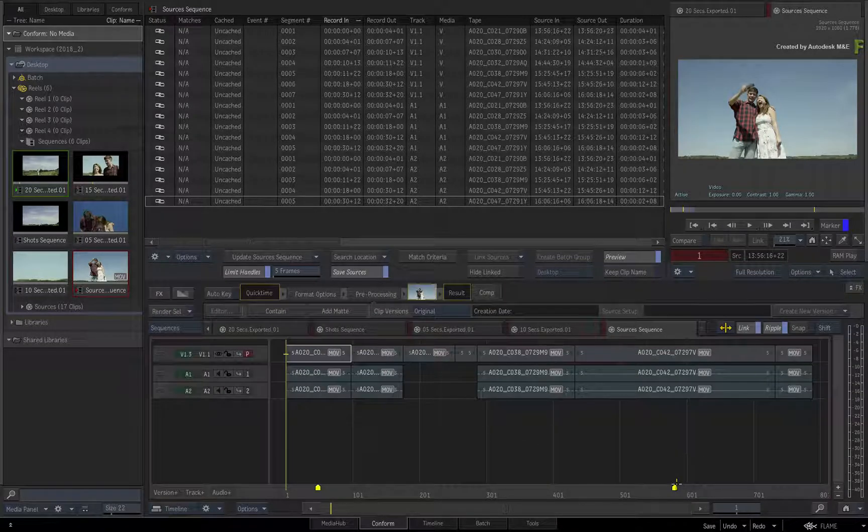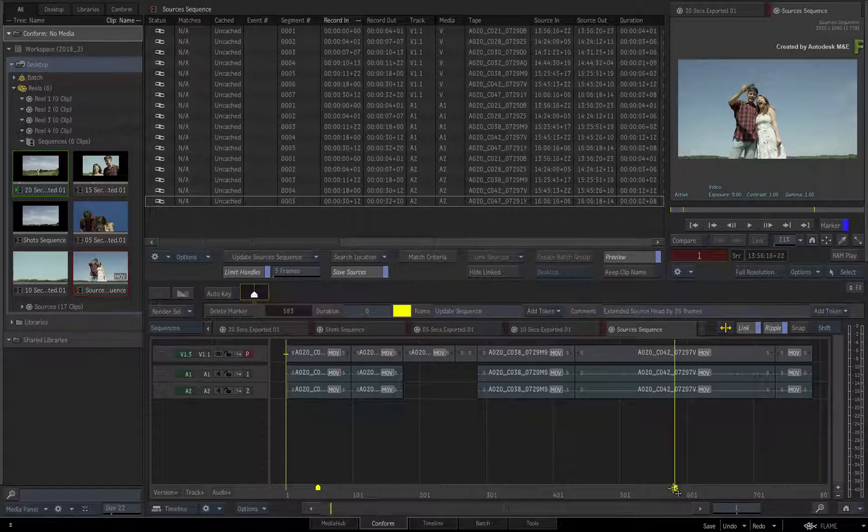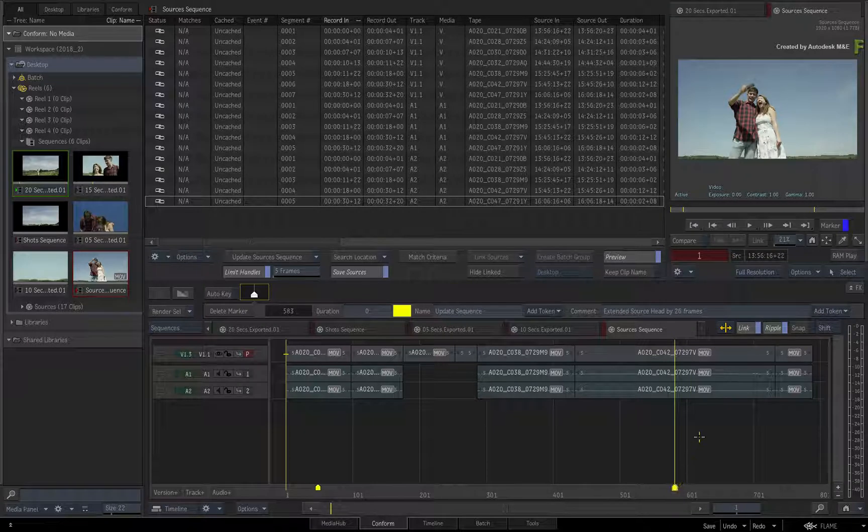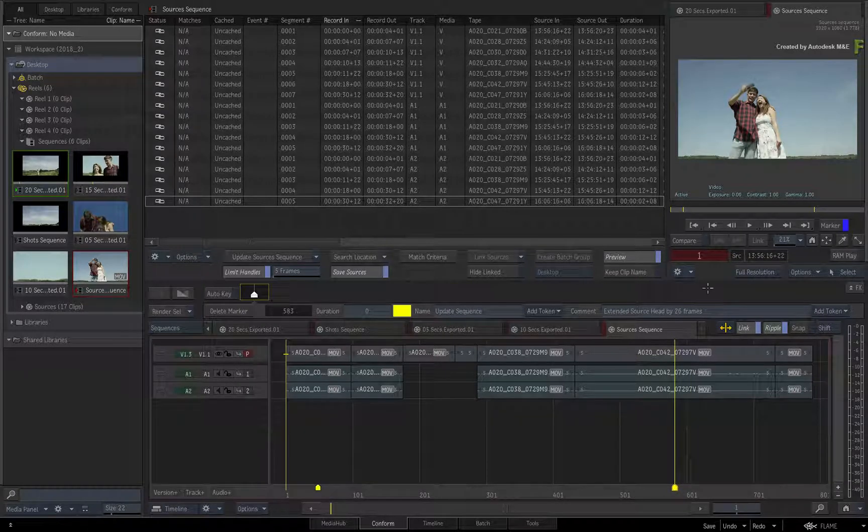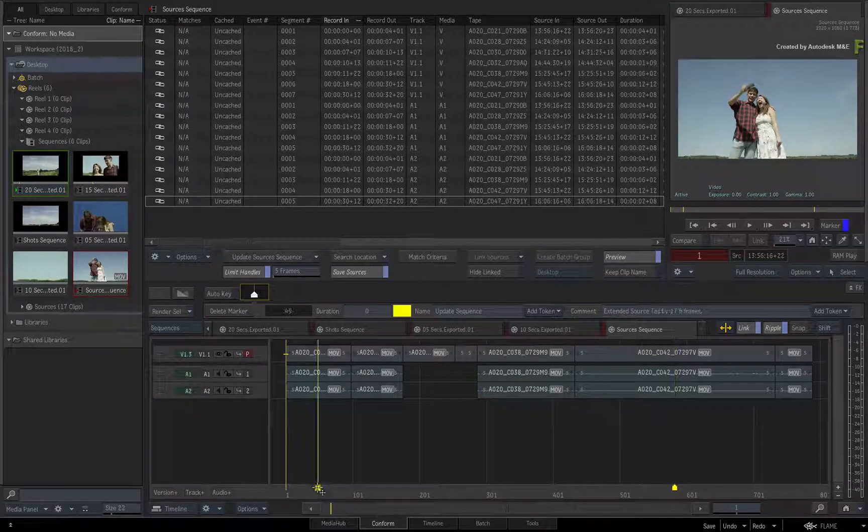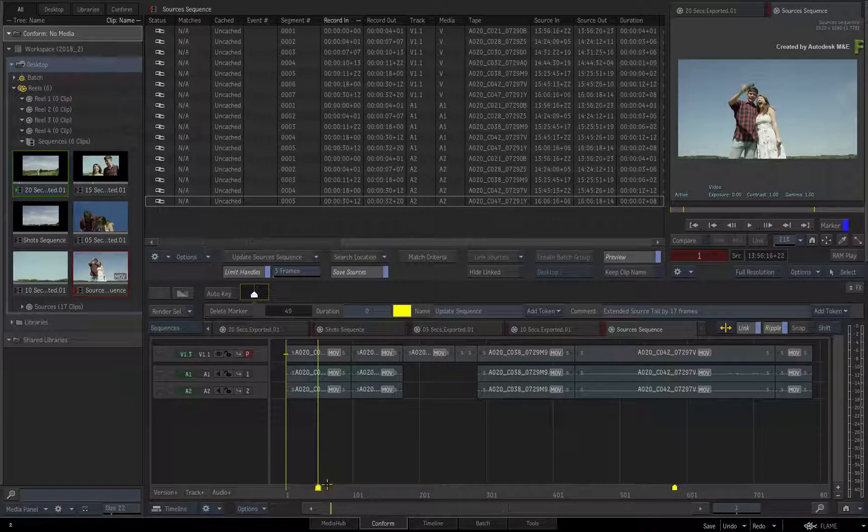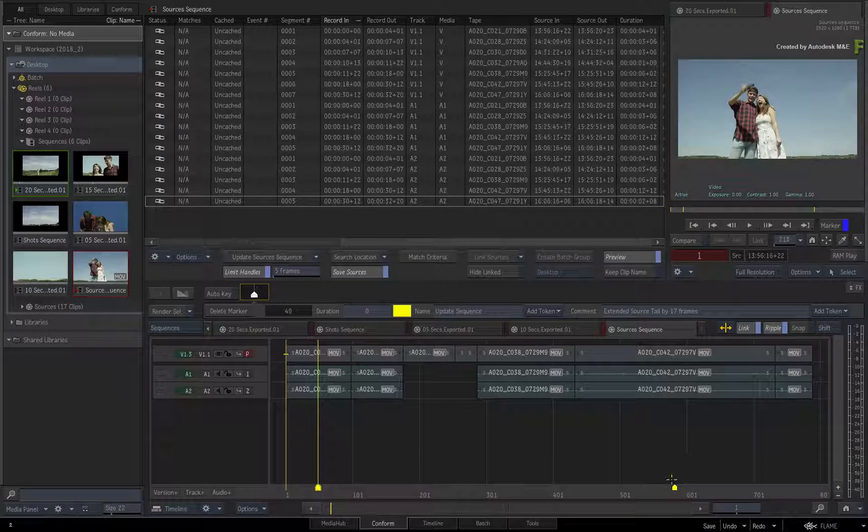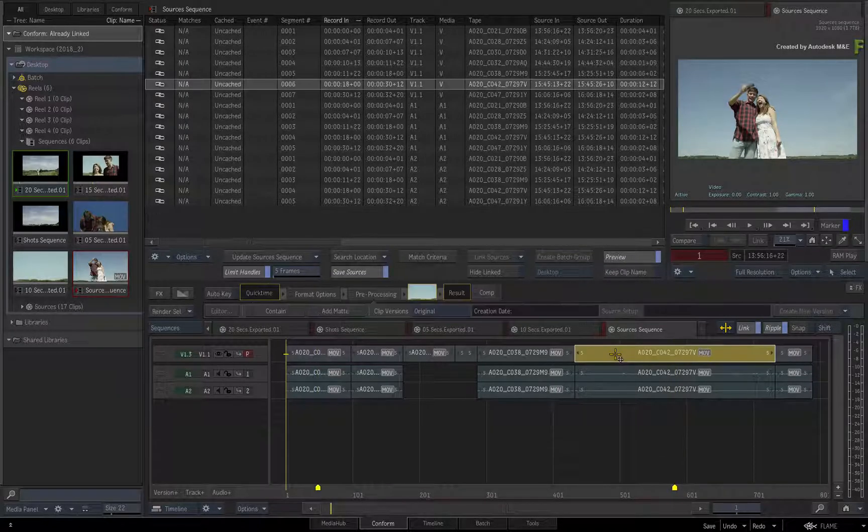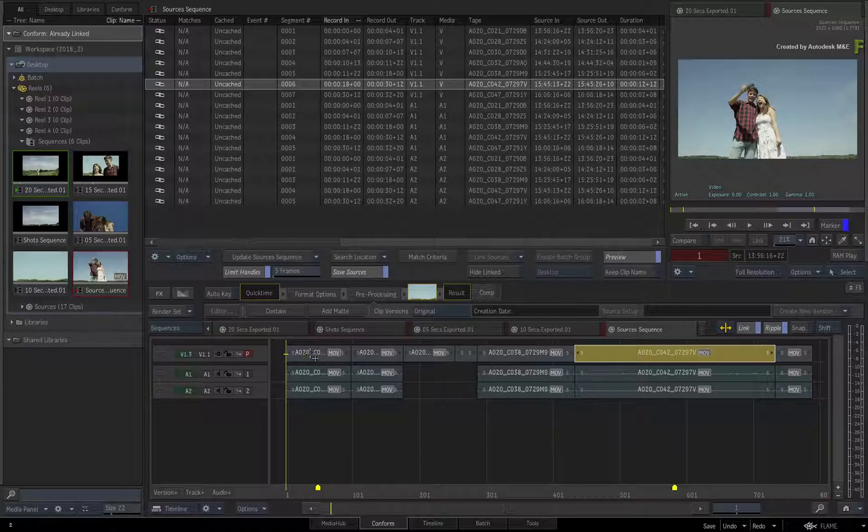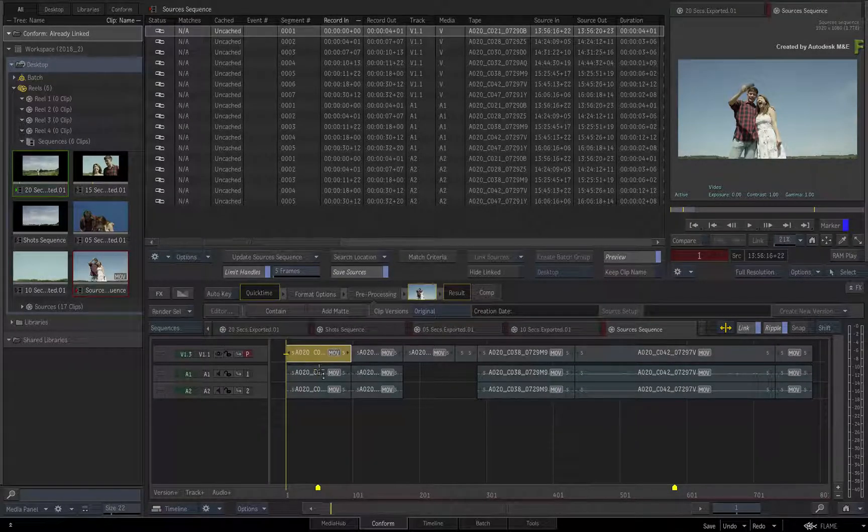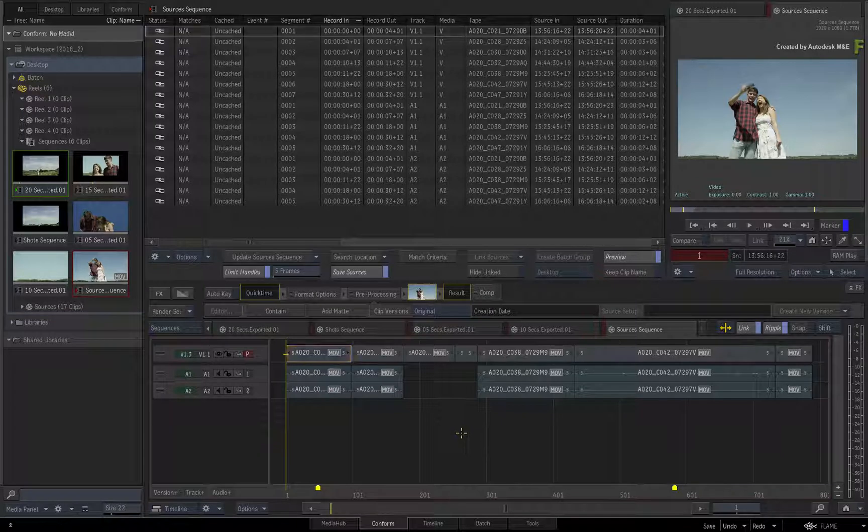Looking into the Sources Sequence, this time there are only two markers. This indicates that these two segments were extended with more media to accommodate the updates from the 10- and 5-second versions of the edit.